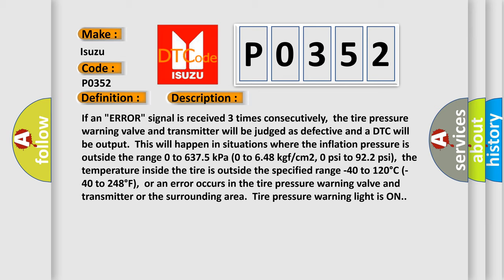The temperature inside the tire is outside the specified range minus 40 to 120 degrees Celsius, minus 40 to 248 degrees Fahrenheit.